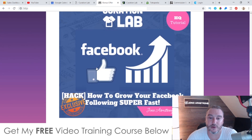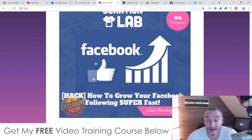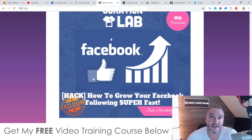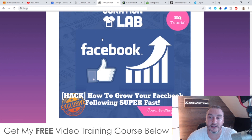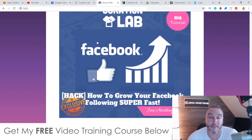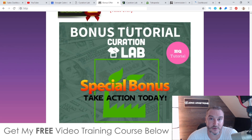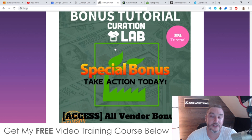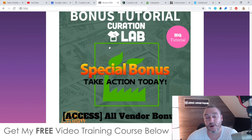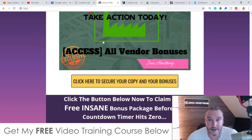Bonus number four - I'm going to show you how to grow your Facebook following super fast. Once you have a good targeted Facebook following you can easily monetize this traffic - it becomes your free traffic, similar to an email list. You can post your Curation Lab pages and syndicate them out to your Facebook pages and then that traffic will come back to your post to read it and hopefully you'll be able to monetize it using CPA. Finally, bonus number five - I'm going to give you access to all the bonuses the vendor has given me to give to you. You've probably seen these offered by other affiliates, and if you have, don't worry - I'm also offering these as part of my bonus package.